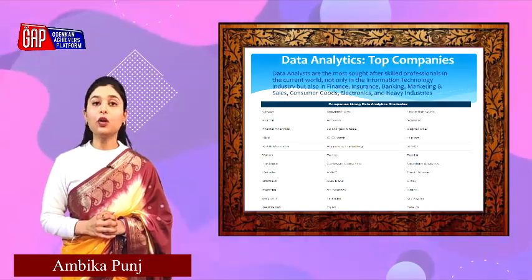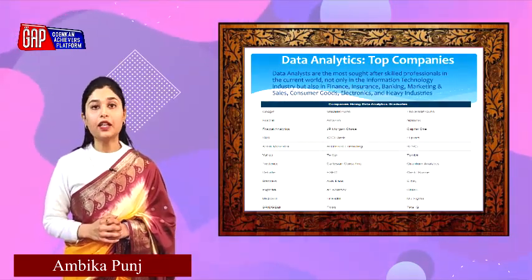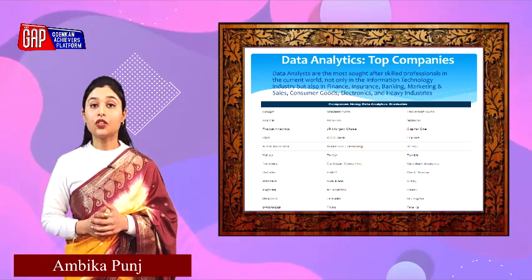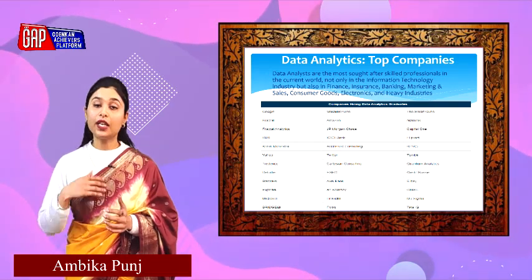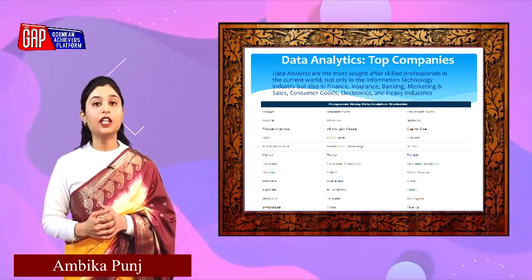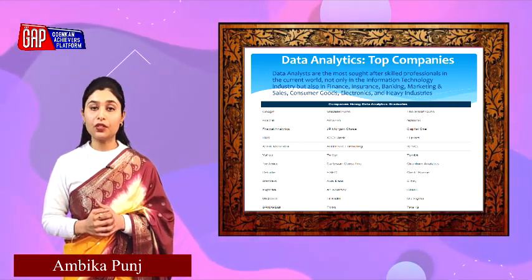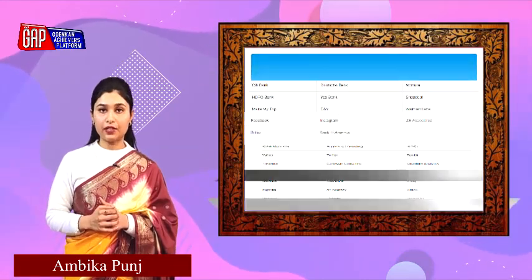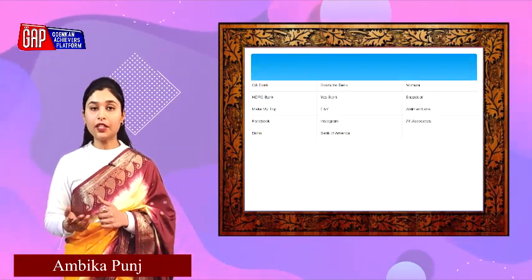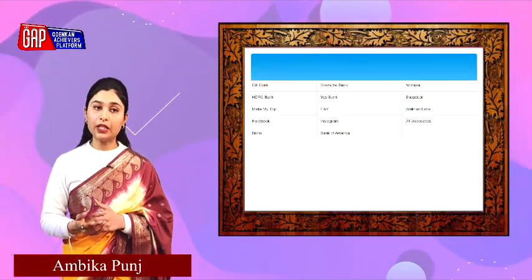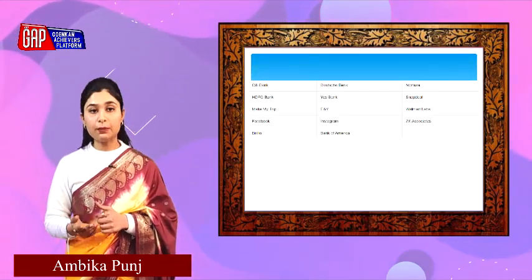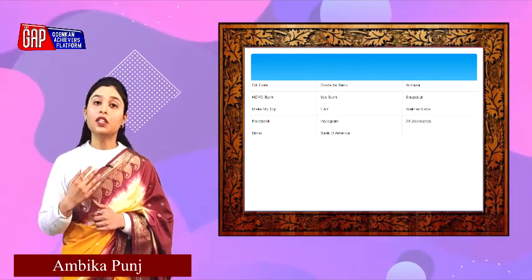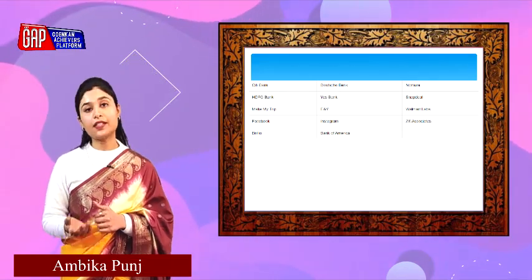Now let us talk about top companies that give job opportunities to a data analyst. There are very prominent multinational corporations offering these opportunities, starting with Twitter, eBay, Flipkart, YouTube, Yahoo, and others.